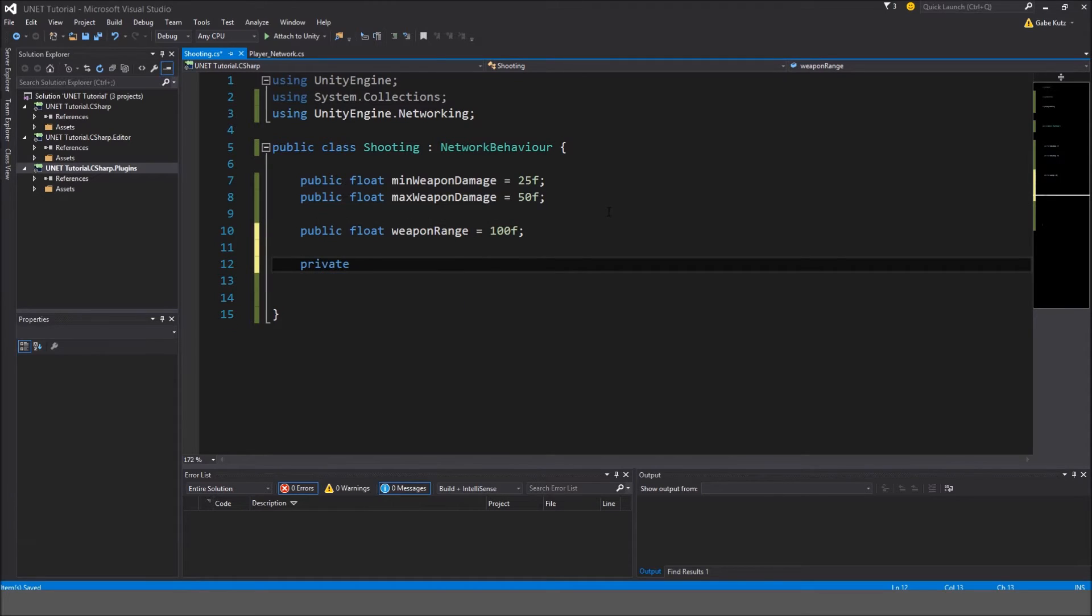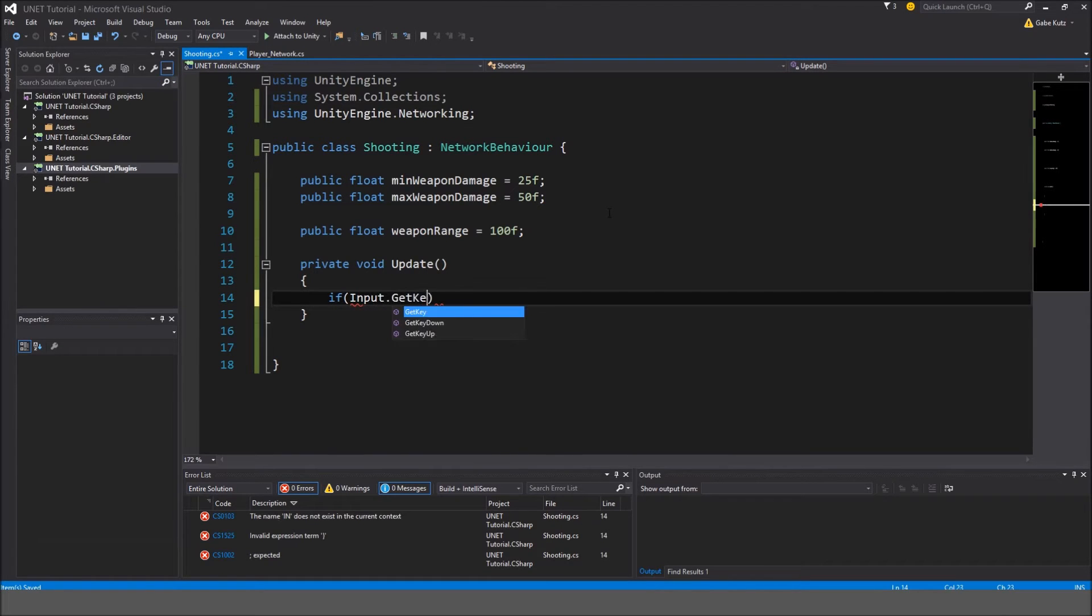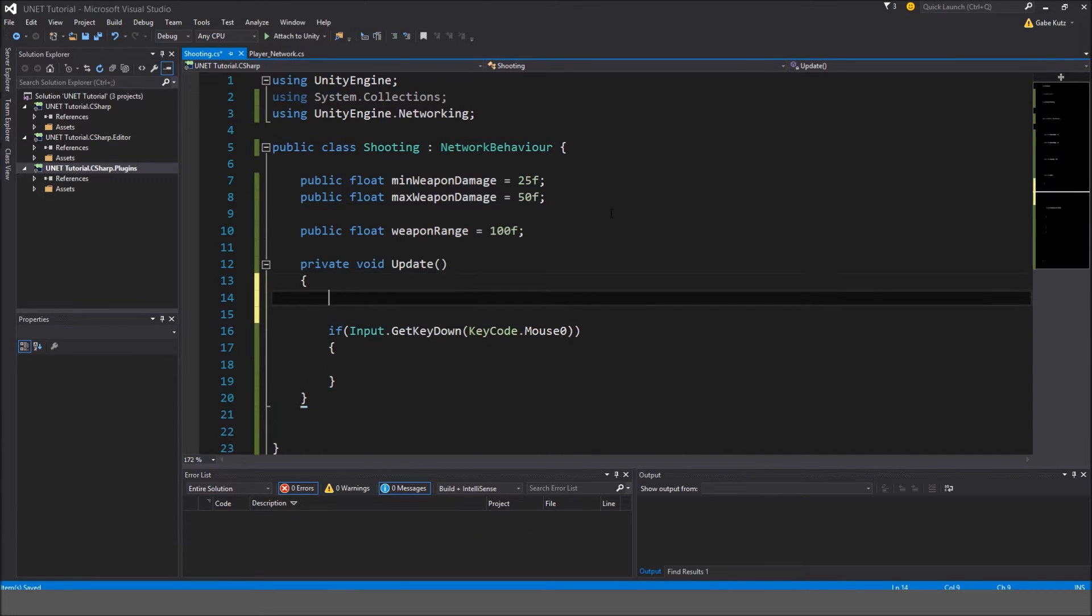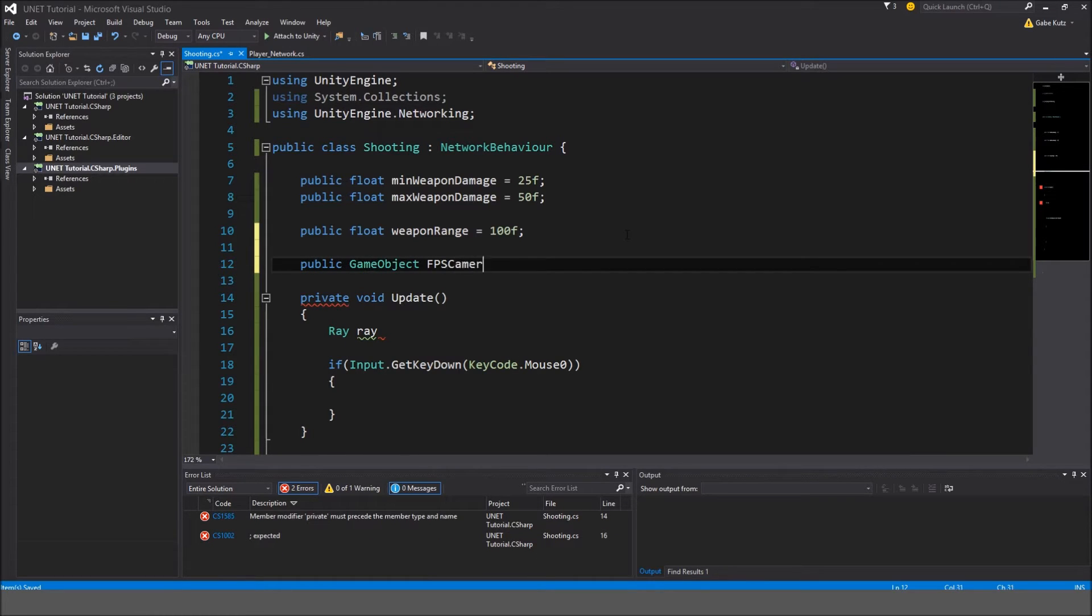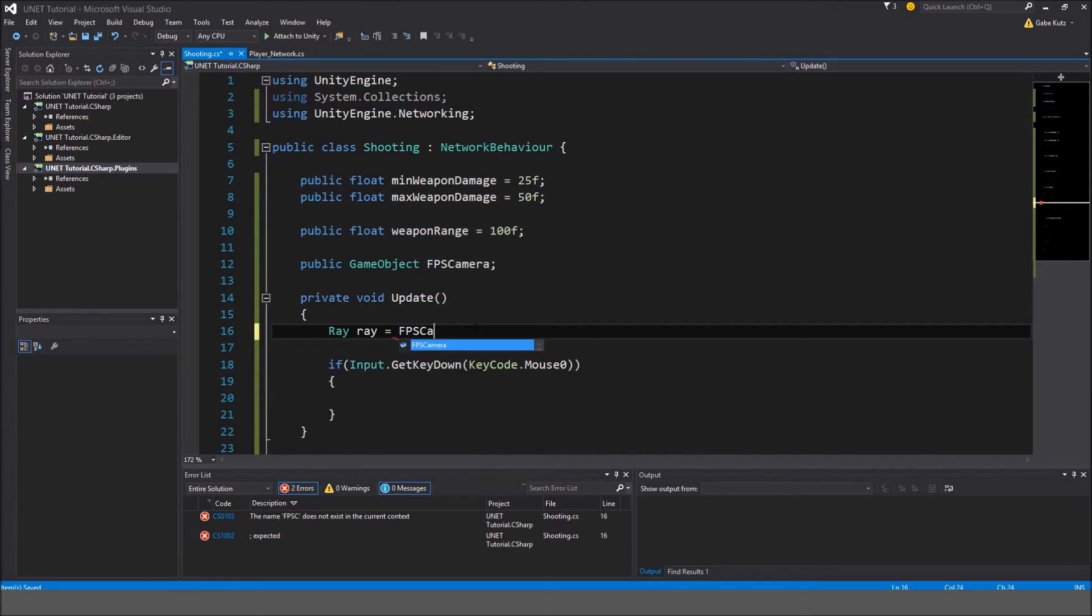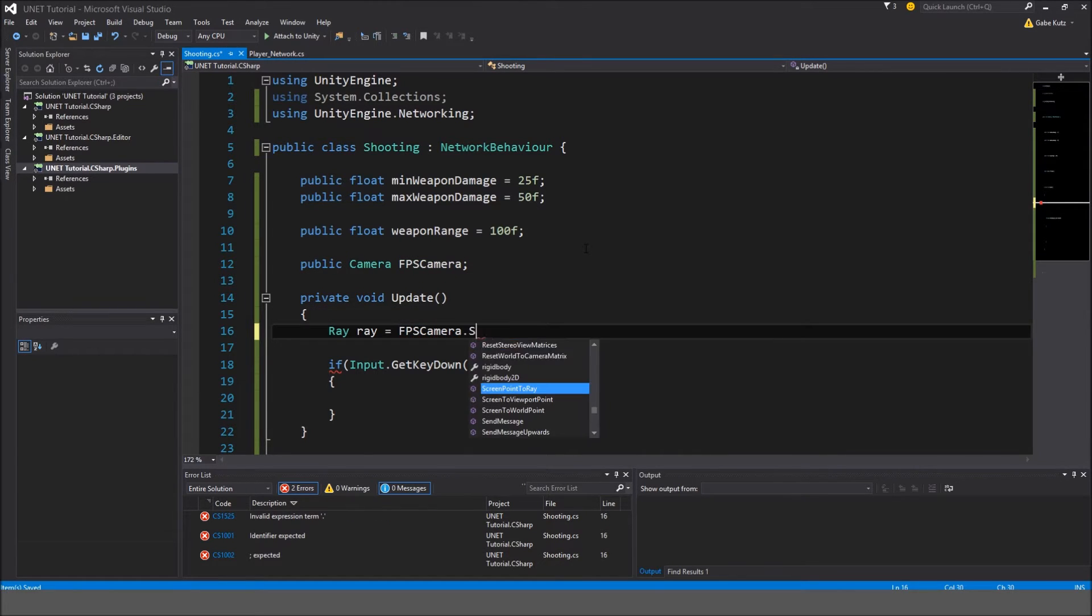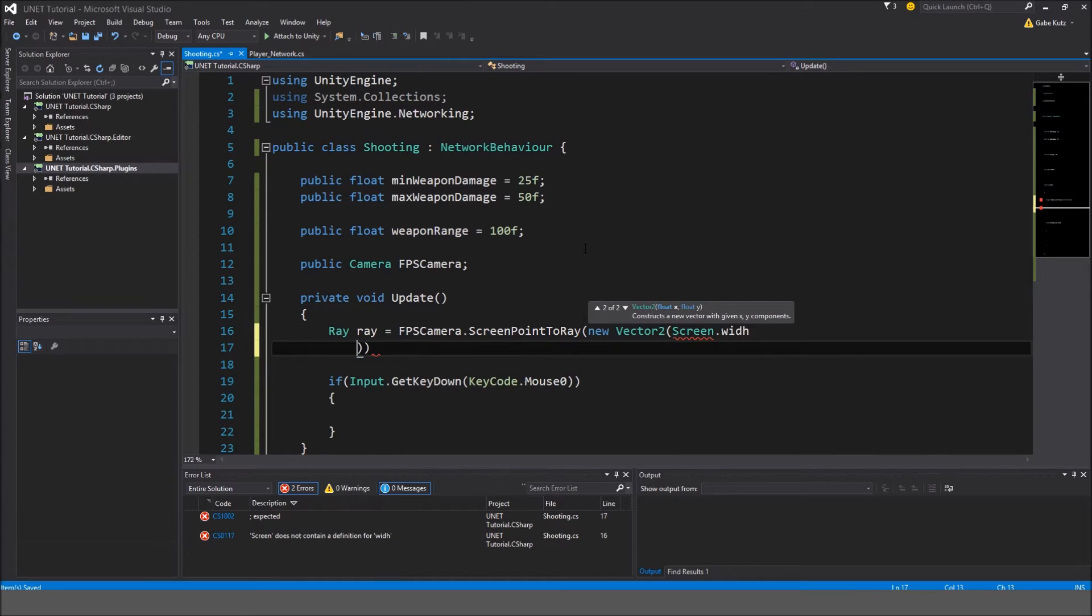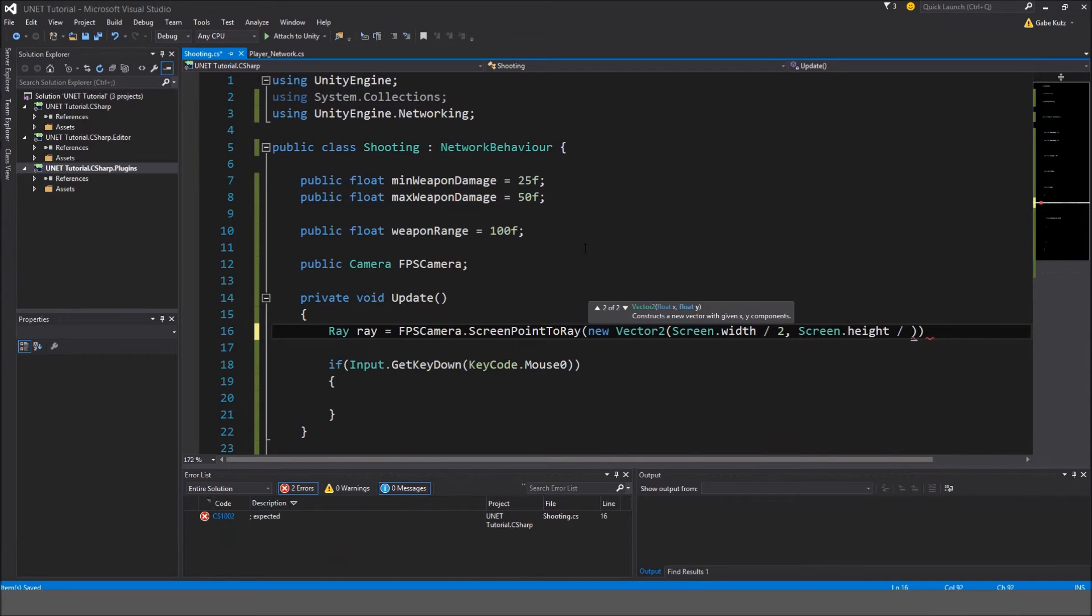I'm going to make a private void update. We're going to do if input dot get key down keycode dot mouse1 to see if we left clicked. We do have to make a raycast. We do have to find the camera, so I'm going to make it public game object, FPS camera. So ray ray is equal to, oops, I screwed up, we have to make this a camera, not a game object. So FPS camera dot screen point to ray, and we're going to make this a new vector 2, screen dot width divided by 2, and the screen's height divided by 2, and close that off with a semicolon.